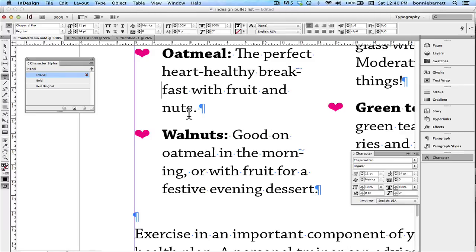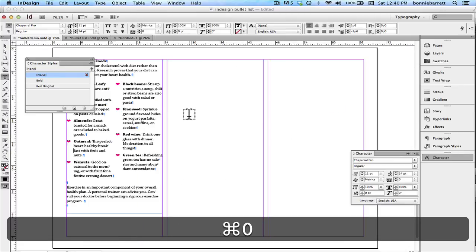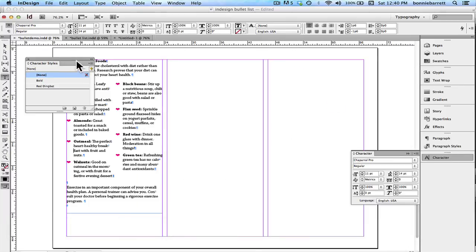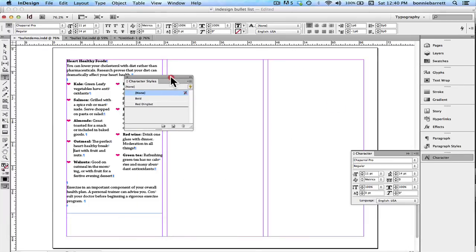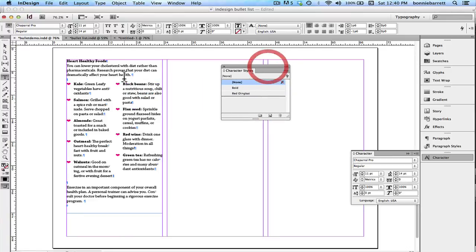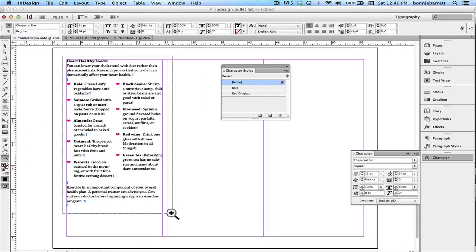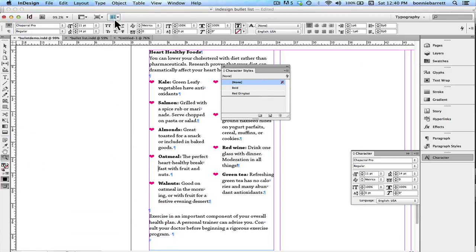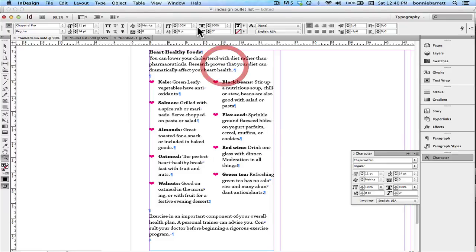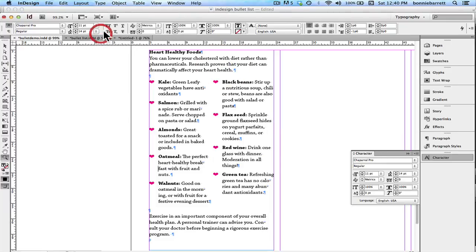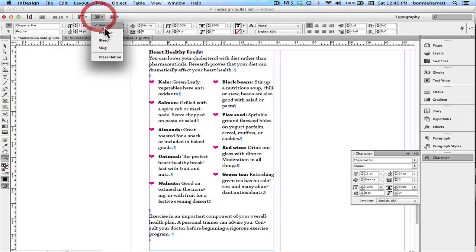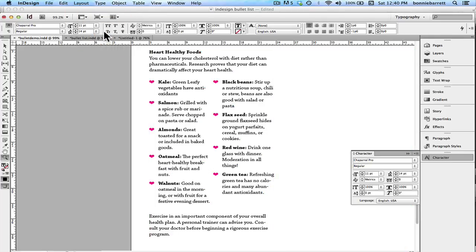So let's just take a look at this now and look at it in preview. And I think that looks great. So thank you for watching. In the future, we'll have a lesson on numbered lists, which are very similar.